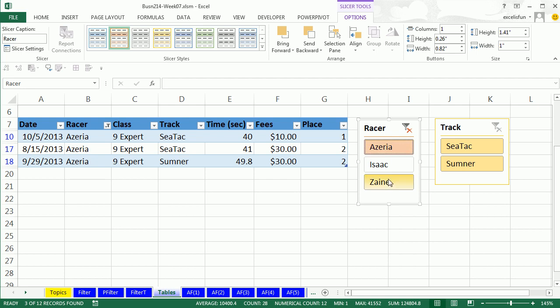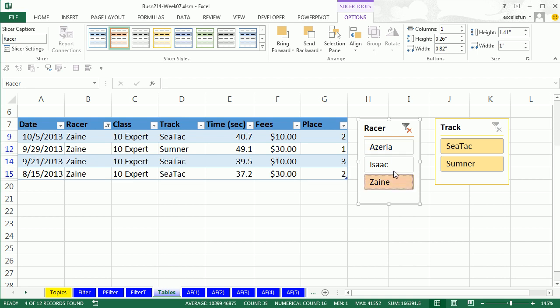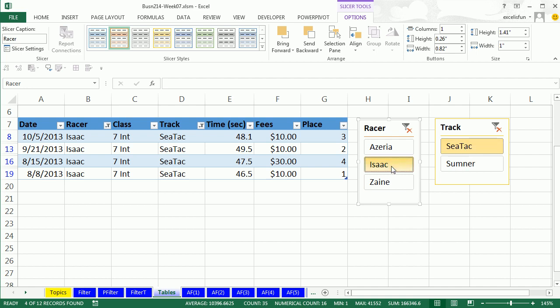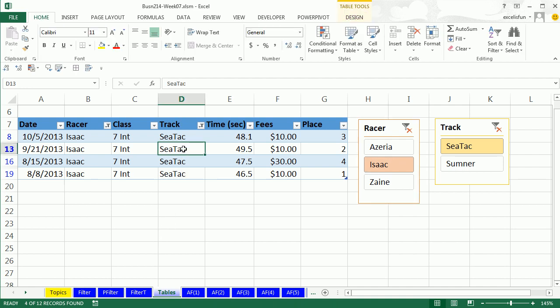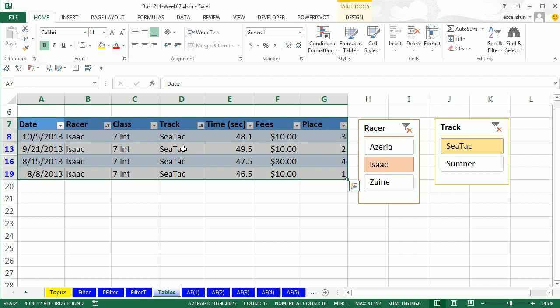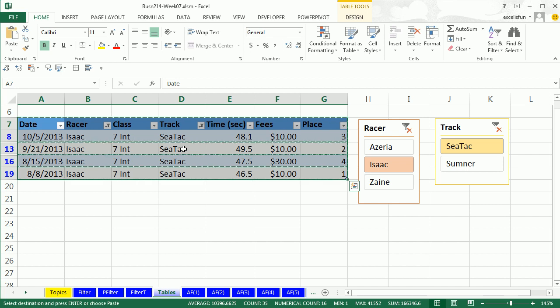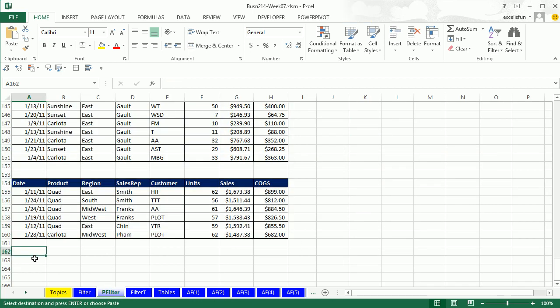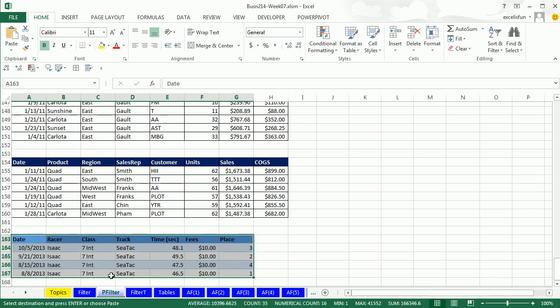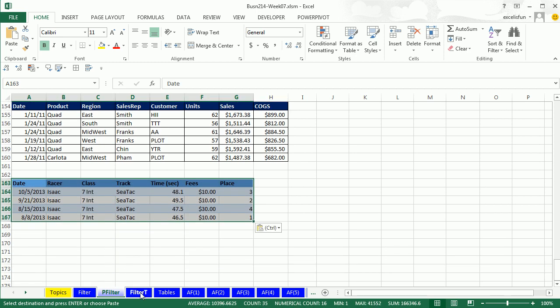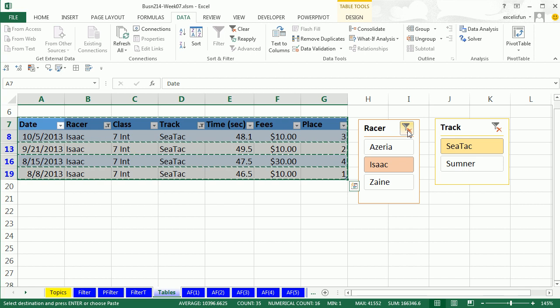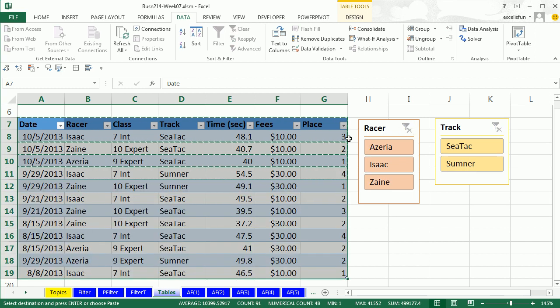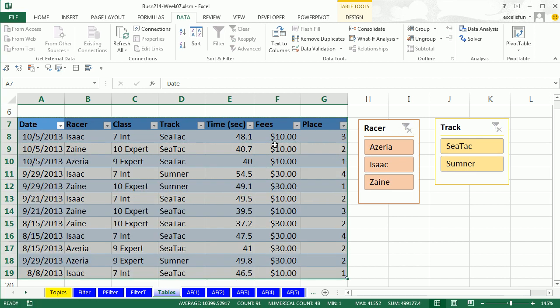And now we can filter with our slicers. Ezariah, there's all the races, Zane, Isaac, and then I can further filter. Ah, two filters, this is AND, right, it had to look through the racer column and find Isaac, and it had to go through the track column and find SeaTac. Control-Asterisk, Control-C, oh, it works just the same, I come over here and Control-V. Let's go back to tables, we can unfilter, boop, boop, now I have a whole data set, escape to turn the dancing ants off.